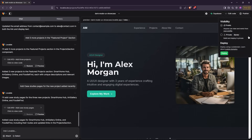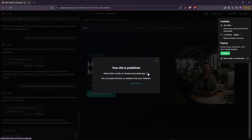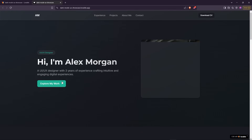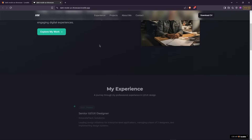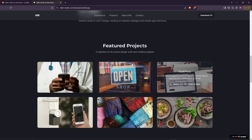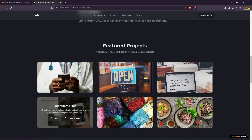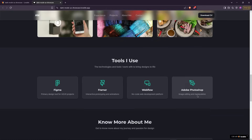Here you can deploy your website with just one click, and you can even connect a custom domain. The site is live — you can now share your portfolio with others. This portfolio website looks incredible. I'm amazed to see that a tool can build a fully functional website with just a few prompts.